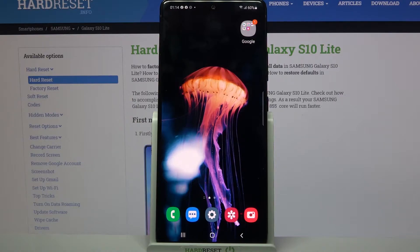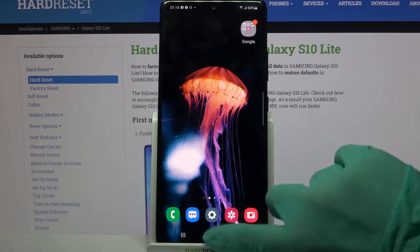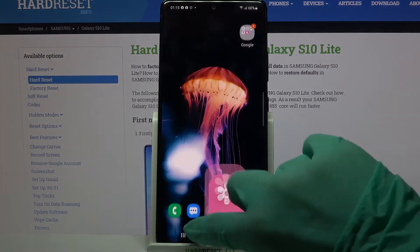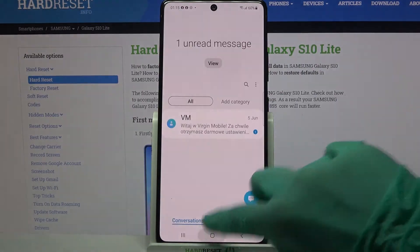First of all, select your apps — for example, Settings, Gallery, and Messages.